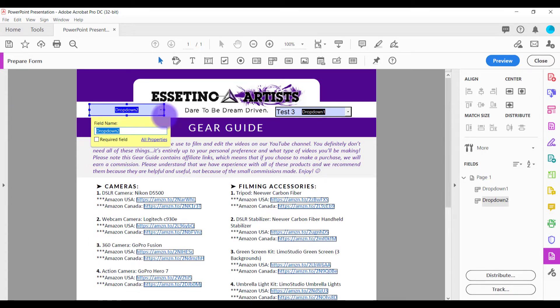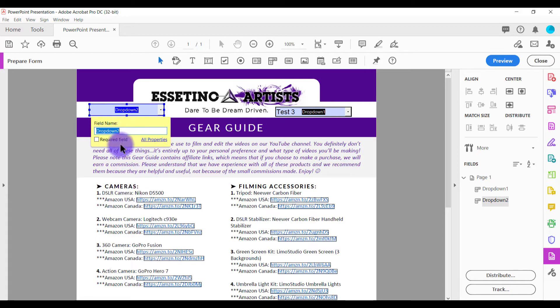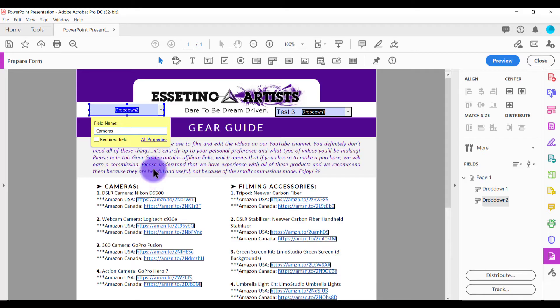From here, you can change the field name. And I would recommend adding a field name if you have many drop-downs. For example, here it says cameras. Let's just put cameras because let's just pretend like I'm putting the drop-down over here.